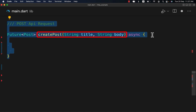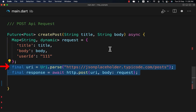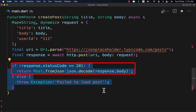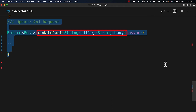To create a post, first create this class with two variables, then create the request with the given variables and your user ID. We use http.post with the given URL and a body containing the created request. If the response status code is 201, which means the request was successful, we return the created post data. Otherwise, we throw an exception with the message 'Failed to load post'.